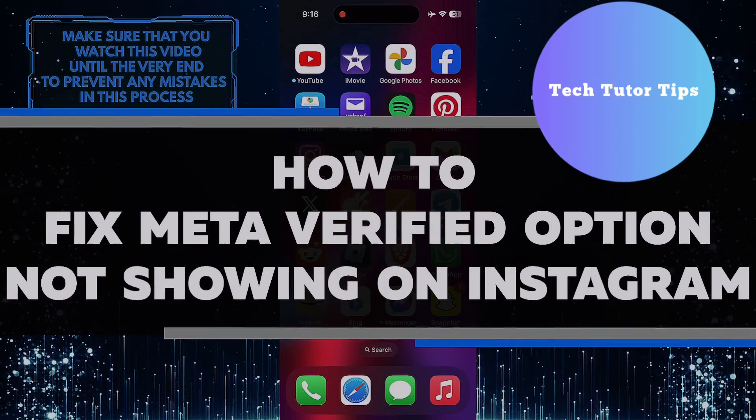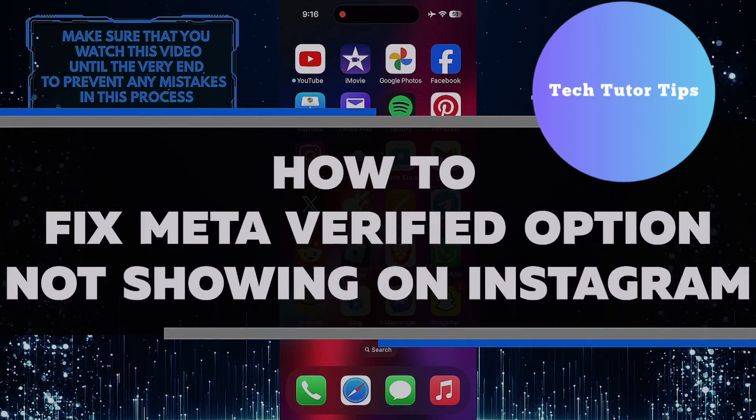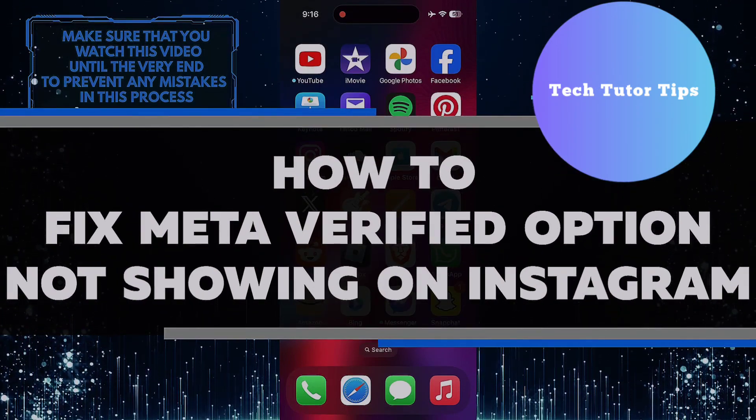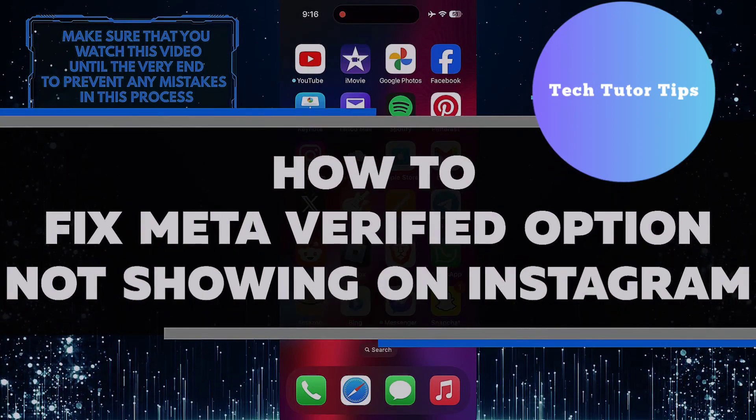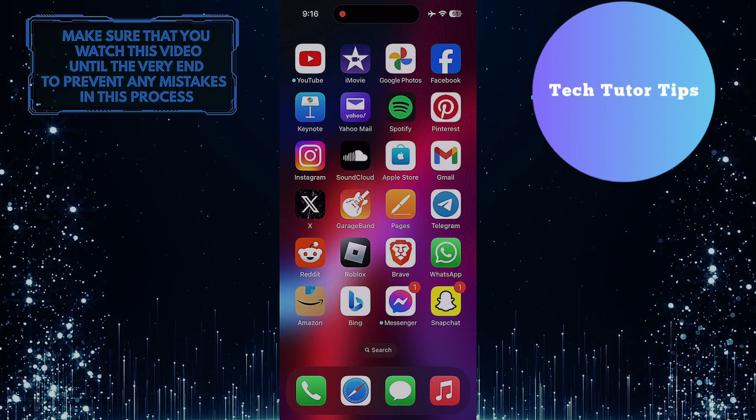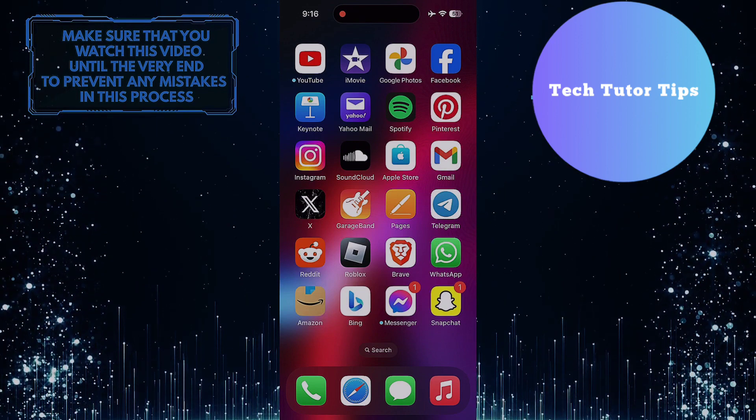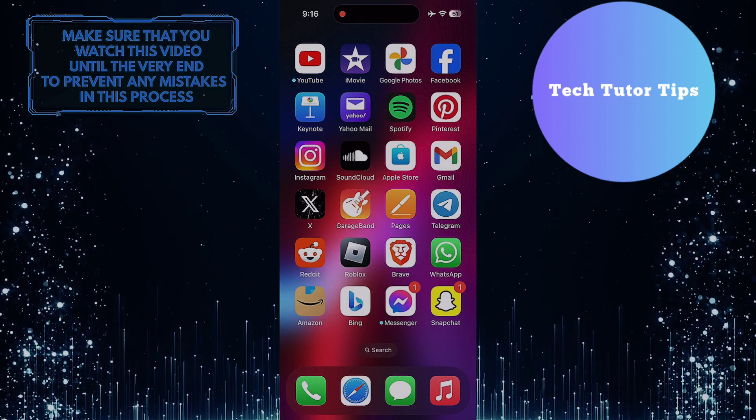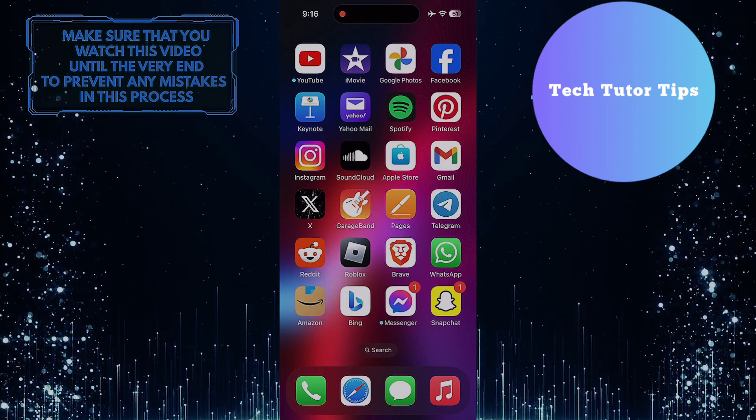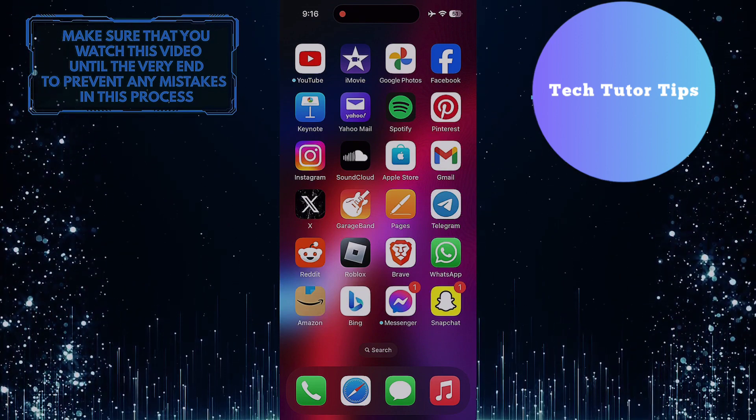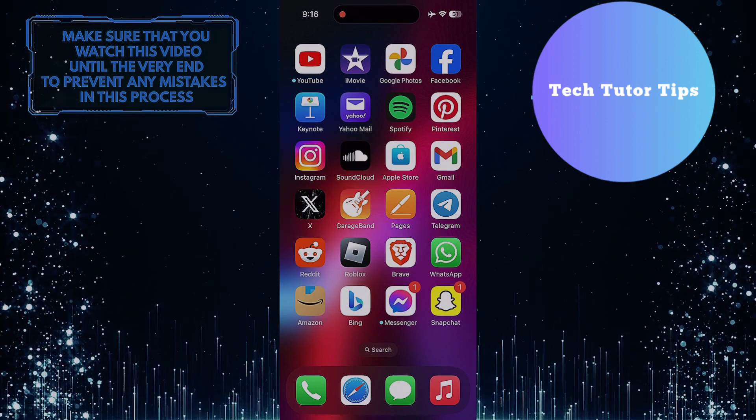In this short tutorial, I will show you how to fix the issue of the meta-verified option not showing on Instagram. This problem can be frustrating, but by following a few simple steps, you can easily resolve it.